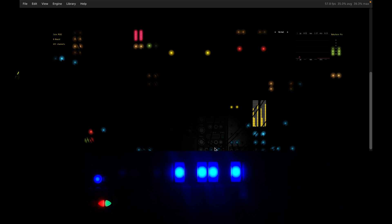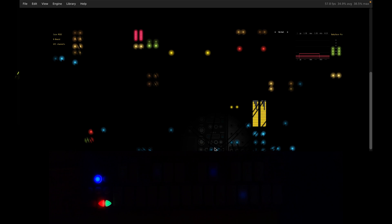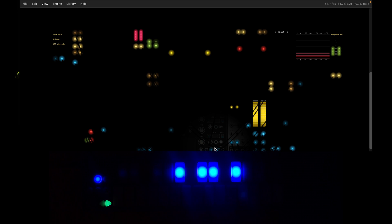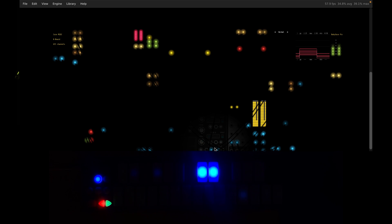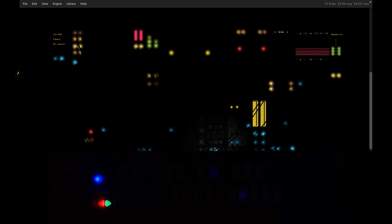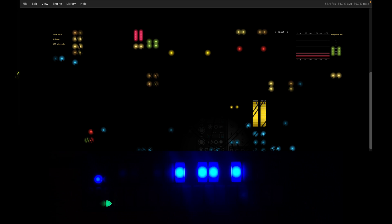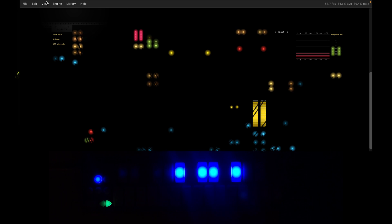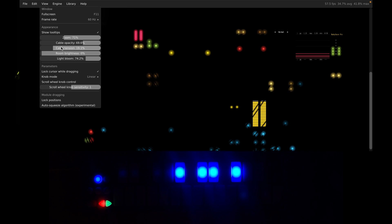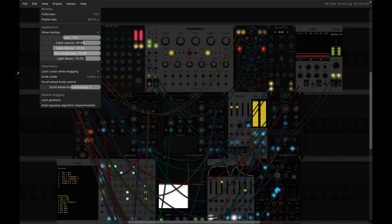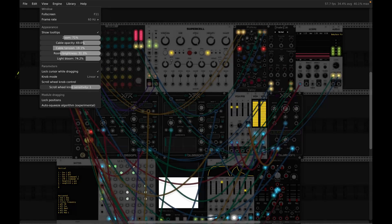Hi everybody, it's Kevin Ma again. In this video we're going to look at something that's both free, polyphonic, MPE compatible, and it works great with all the Keith McMillan MPE controllers. I'm talking about VCV Rack. Let's turn on the lights, we'll get started, and I'll start with a quick setup guide.